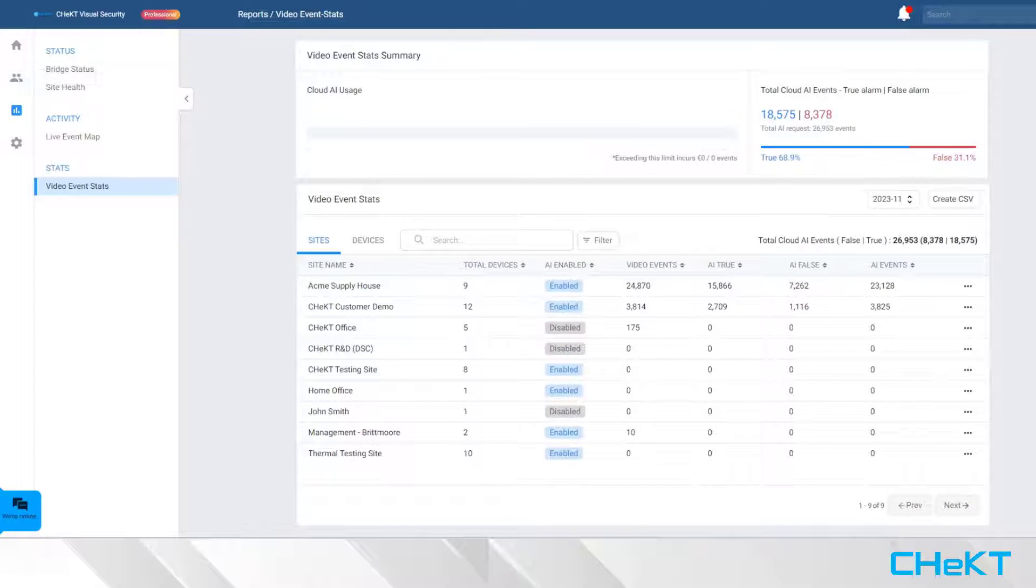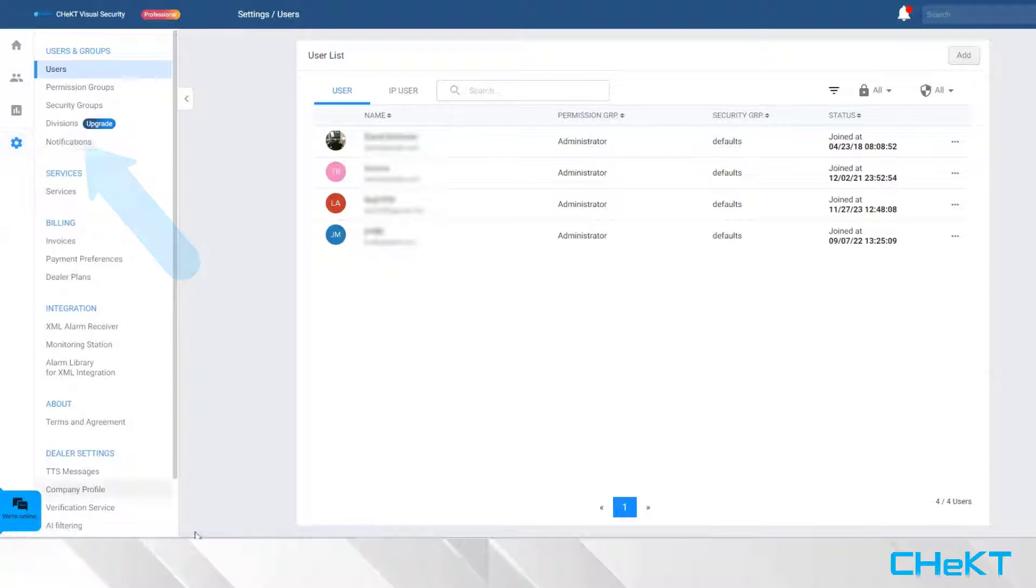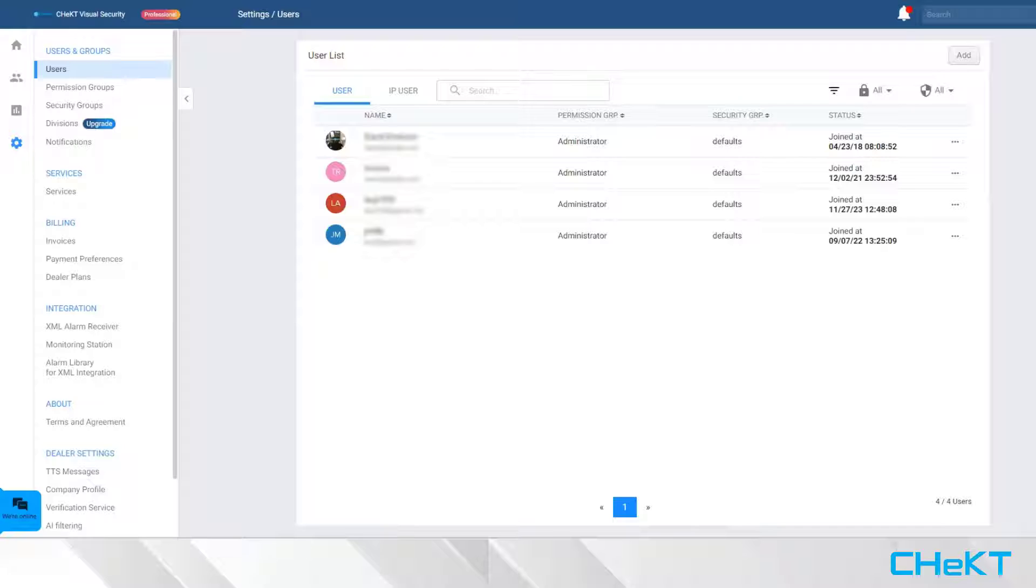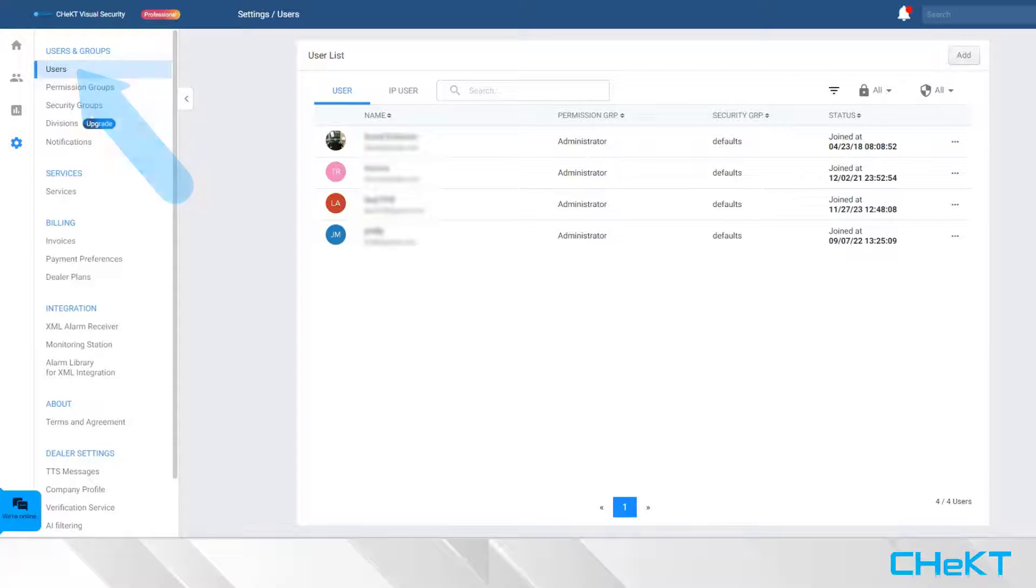Back on your navigation bar, go to the Settings gear. This section is your Checked Dealer Account Settings menu where you will configure top-level settings for your account. When you click here, you'll land on the Dealer User list.